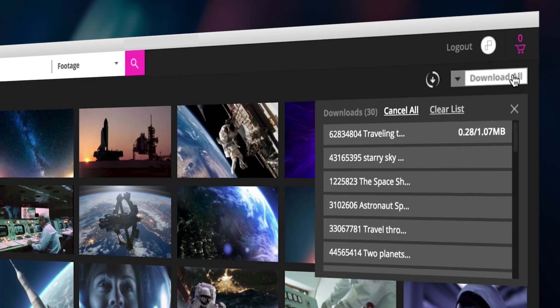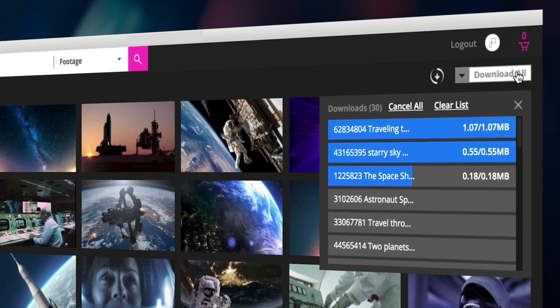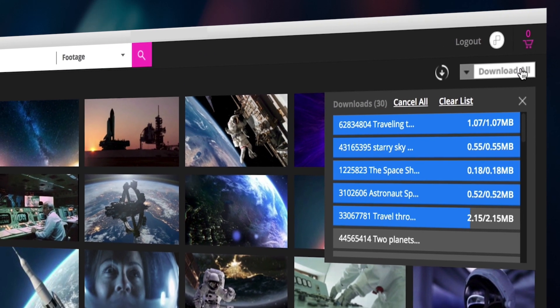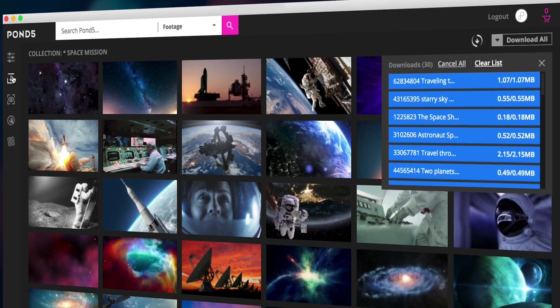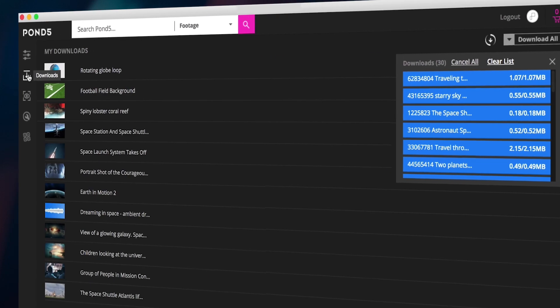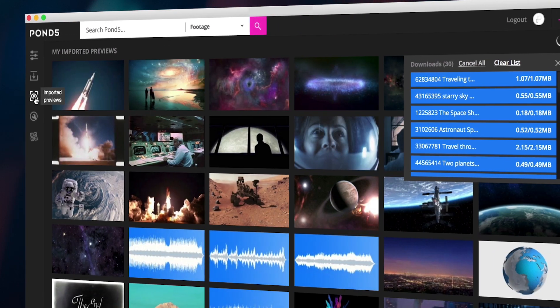The app also allows you to batch download previews and purchased files, as well as access them through a streamlined interface.